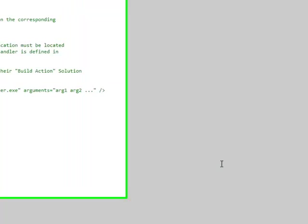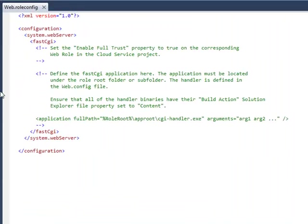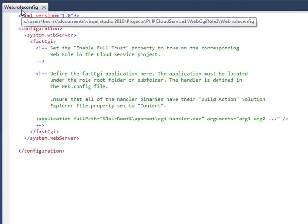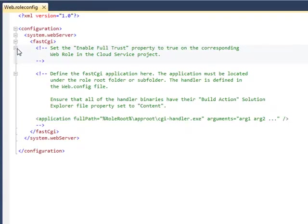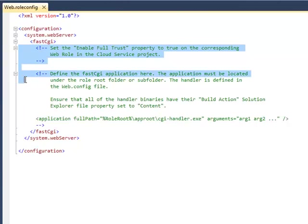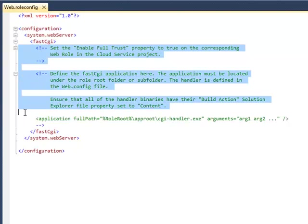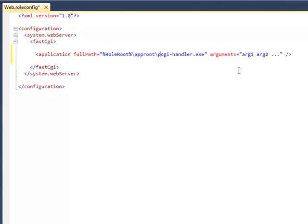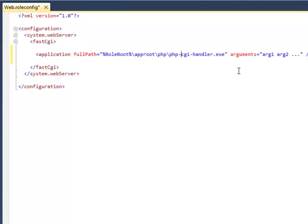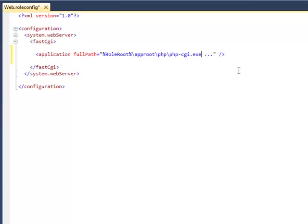Okay, so now we can go ahead and fill in some details here. You can see that the first file that we are being prompted to change is this web role config, and what I need to do here is set a path to where my CGI handler can be found. So I'm going to just get rid of these comments, and the first part of this always has to stay the same, role root, app root, and then we are down in this PHP folder, and it's phpcgi.exe, and we are not going to pass any parameters.